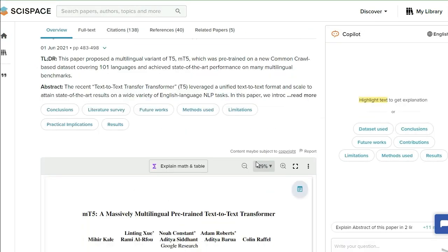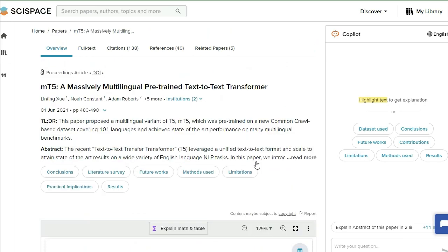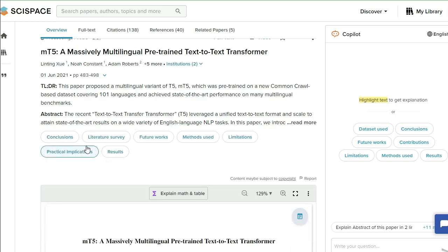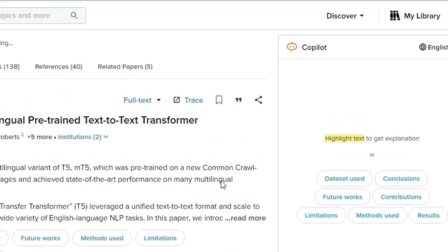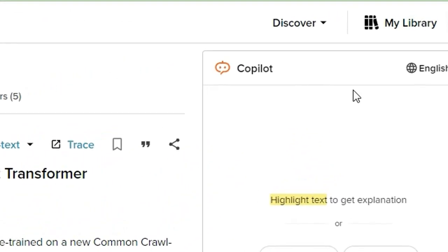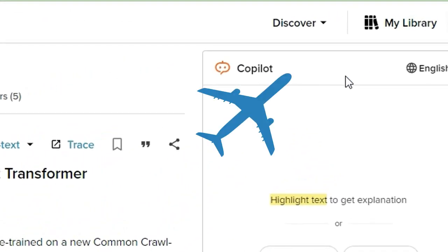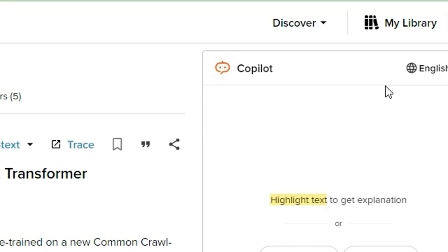First of all, you will see the title of this article and abstract, and there are many other things here you can see on the right side. This is Copilot, which is one of the important features of SciSpace.